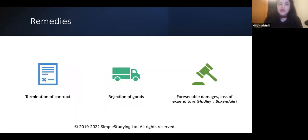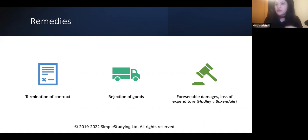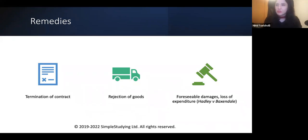After concluding that there is a breach of Section 13 and Section 14, we need to discuss remedies. Remedies include termination of contract — the innocent buyer is entitled to terminate the contract, reject the goods, and claim damages including foreseeable damages and loss of expenditure. For every principle, you need to cite the relevant cases. There will also be other cases you could cite depending on what the problem question is about.